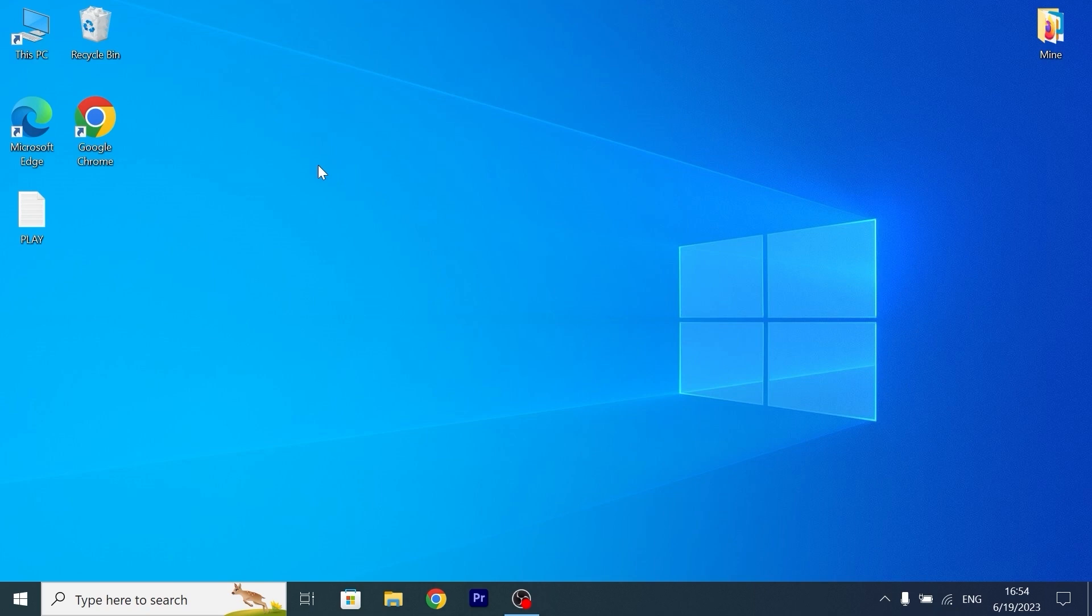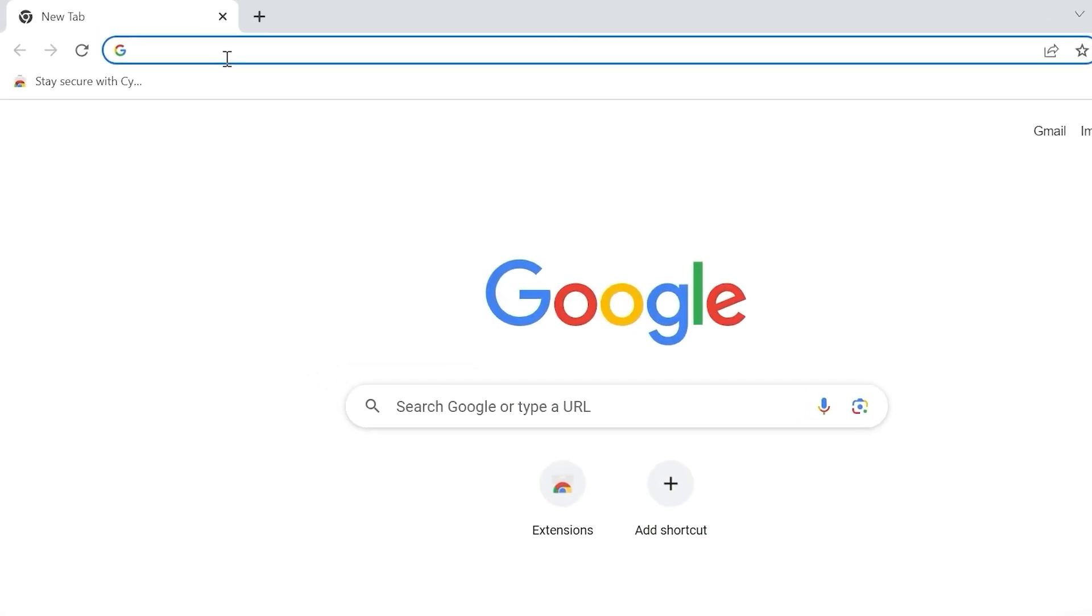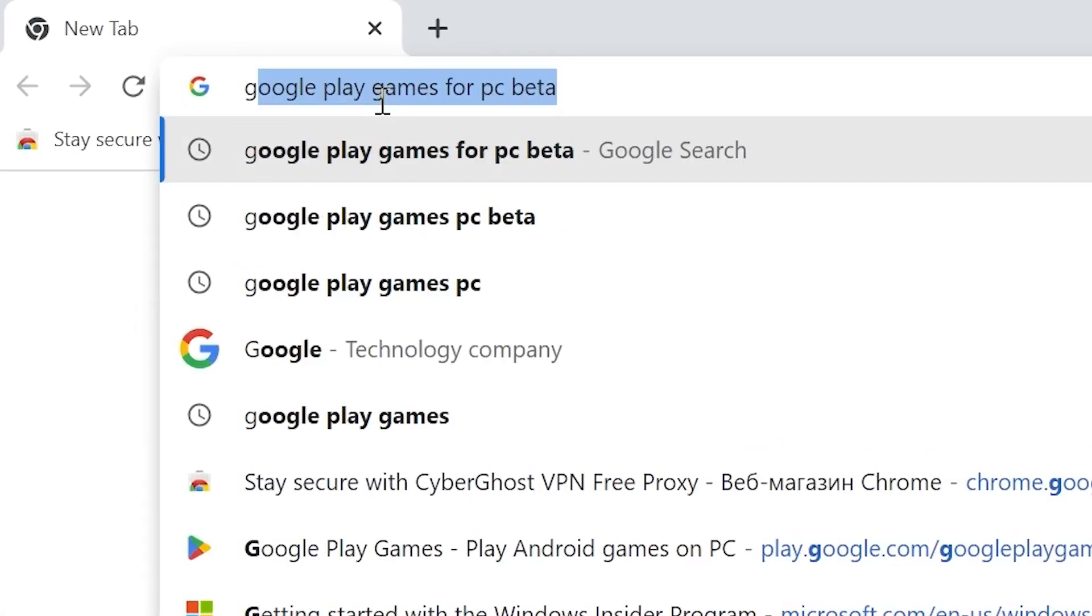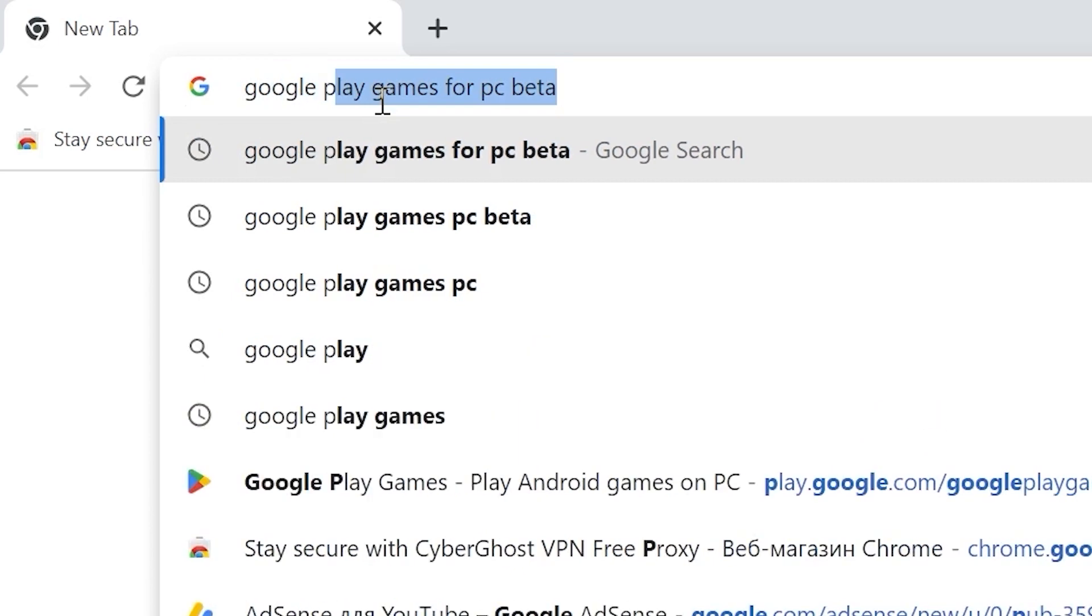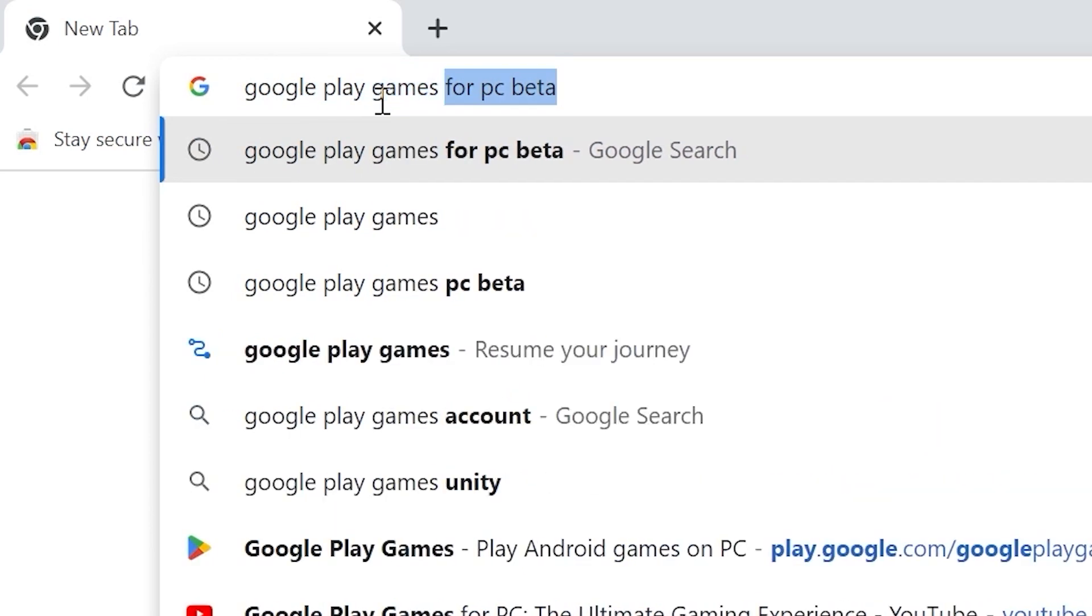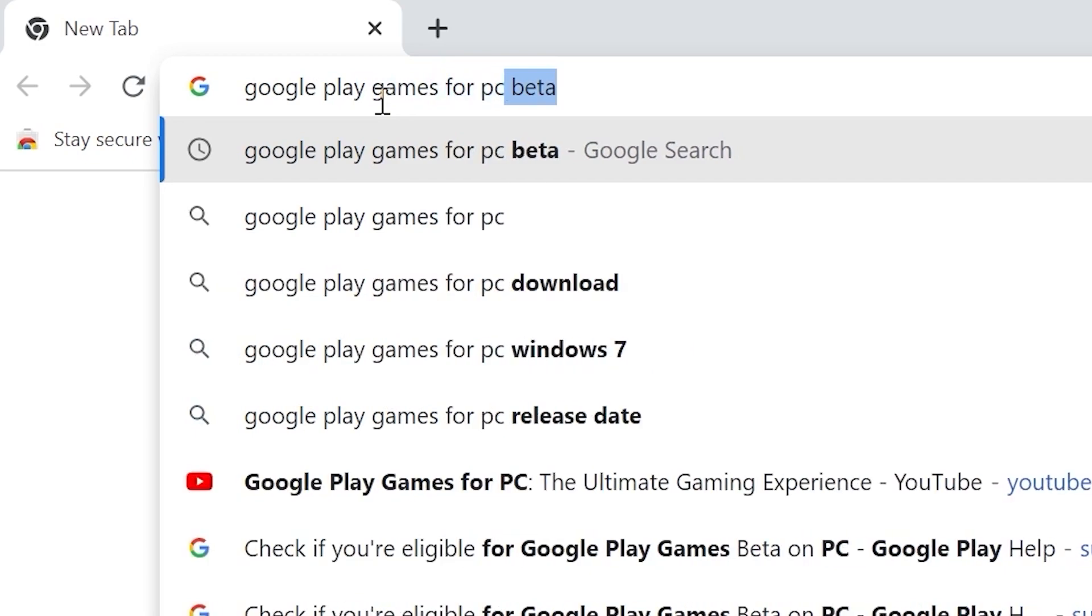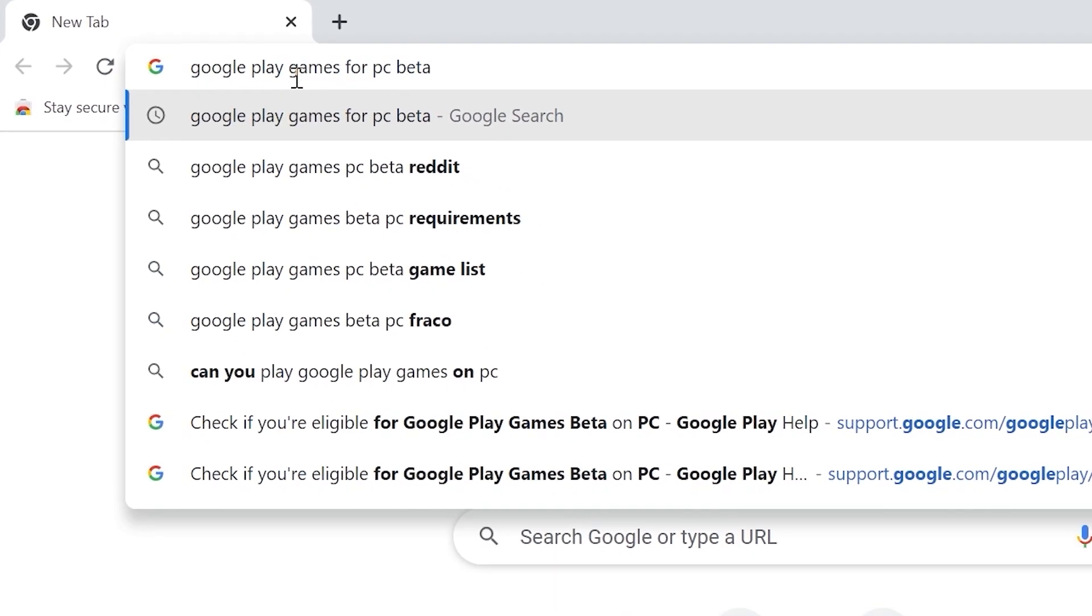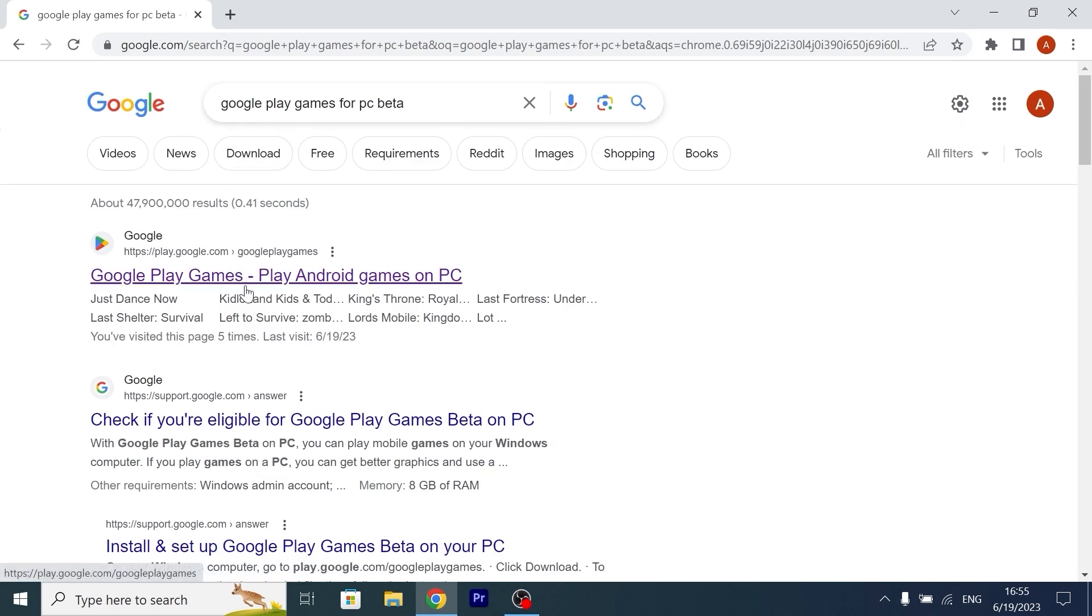So guys, let's get into it. We are in Windows 10. First of all, we need to open our browser. In my case, I will open Google Chrome browser, then you need to type next: Google Play Games for PC Beta. Press Enter. Good, now you may see Google Play Games play Android games on PC. You need to click on it. Link will be in the video description.